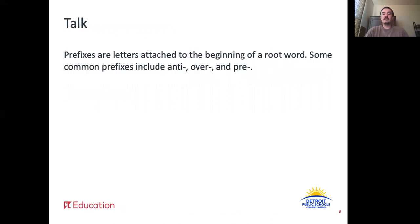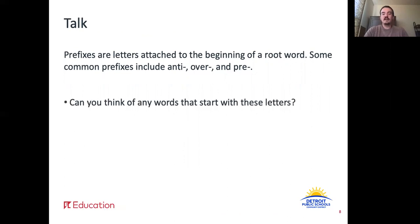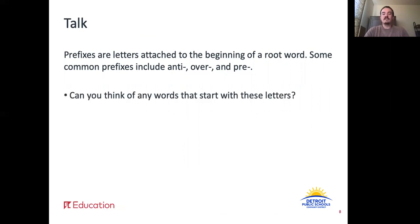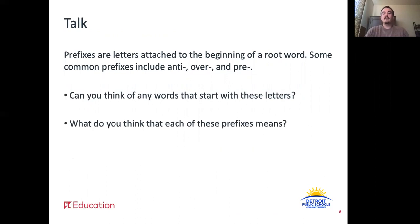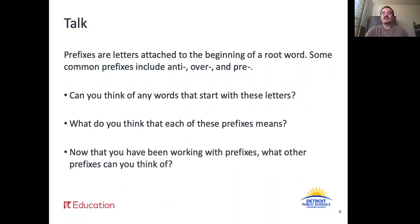Now you will have a discussion with your family member, caregiver, or friend. Prefixes are letters attached to the beginning of a root word. Some common prefixes include ante, over, and pre. Can you think of any words that start with these letters? What do you think each of these prefixes means? And now that you have been working with prefixes, what other prefixes can you think of? Pause the video here while you discuss.